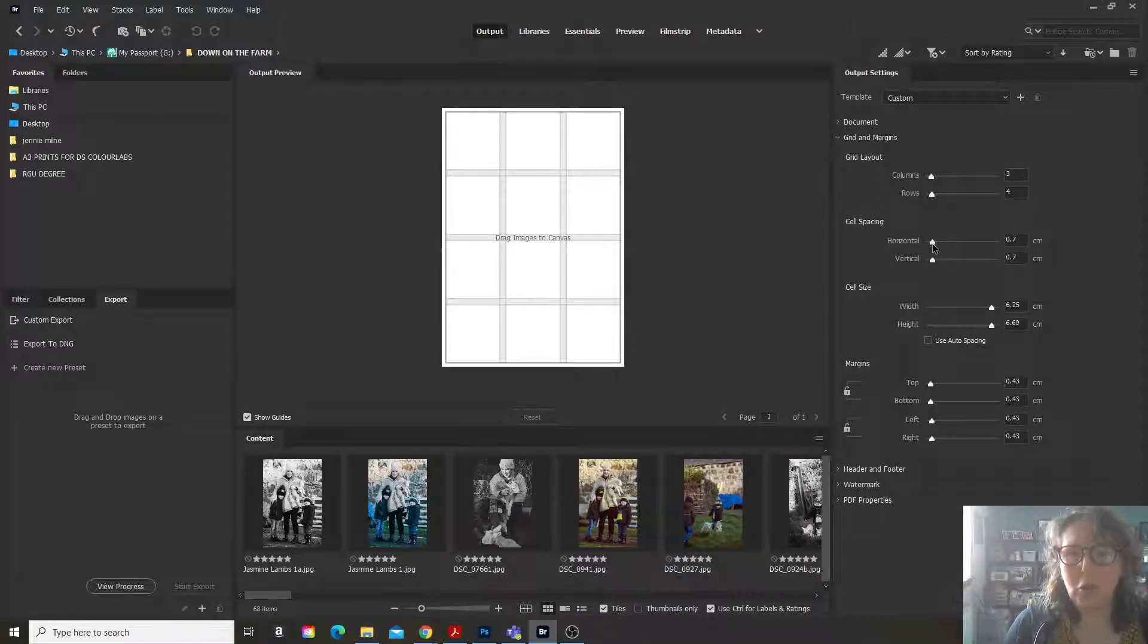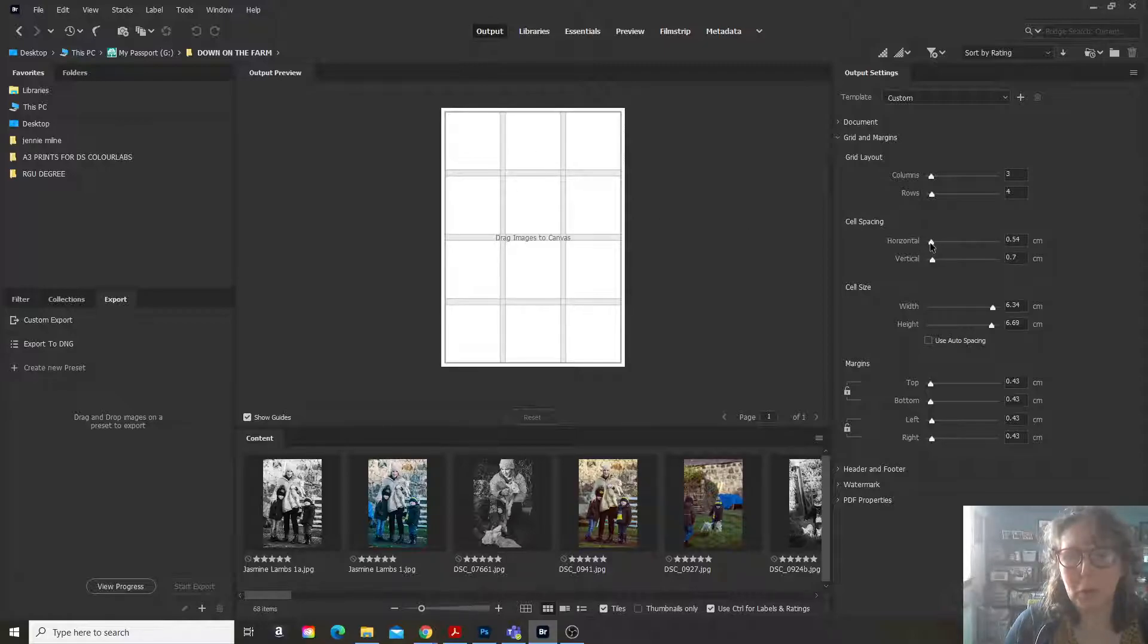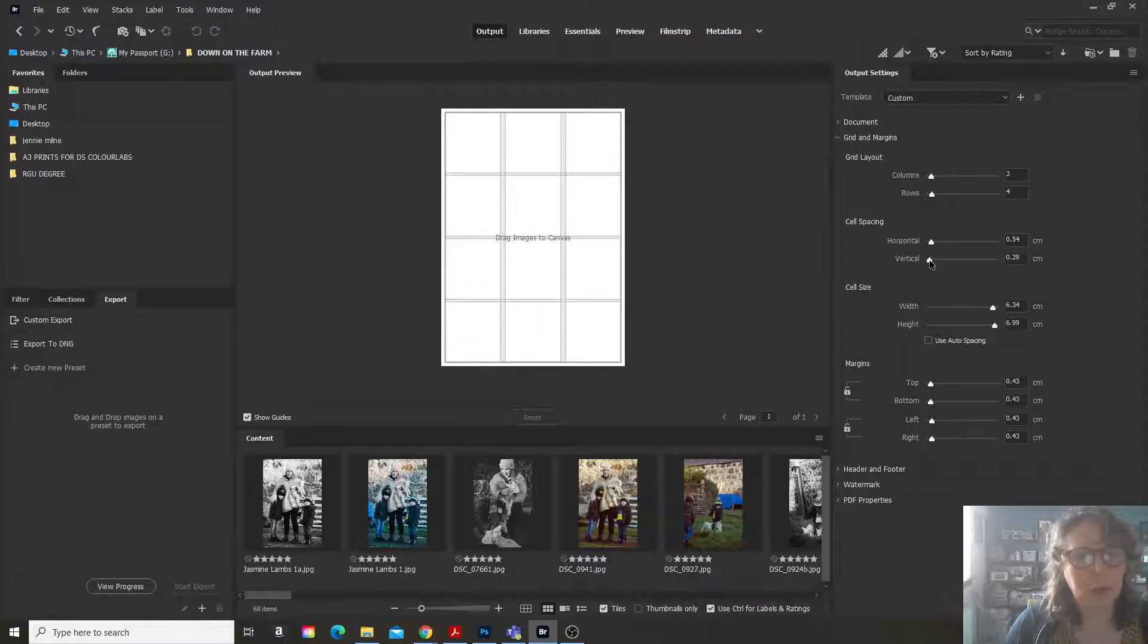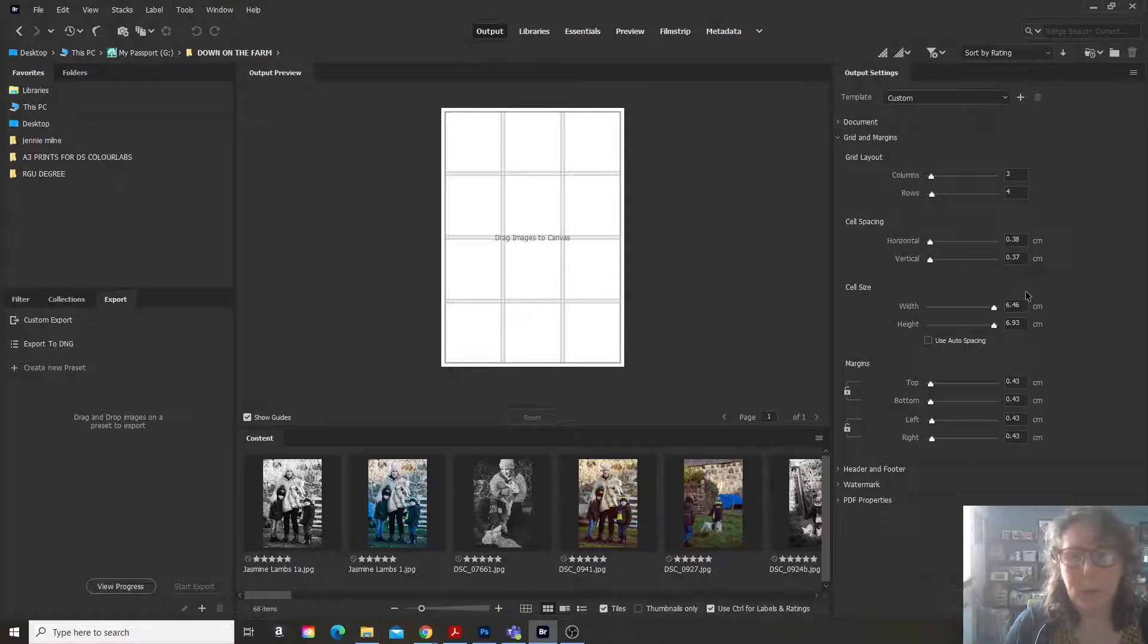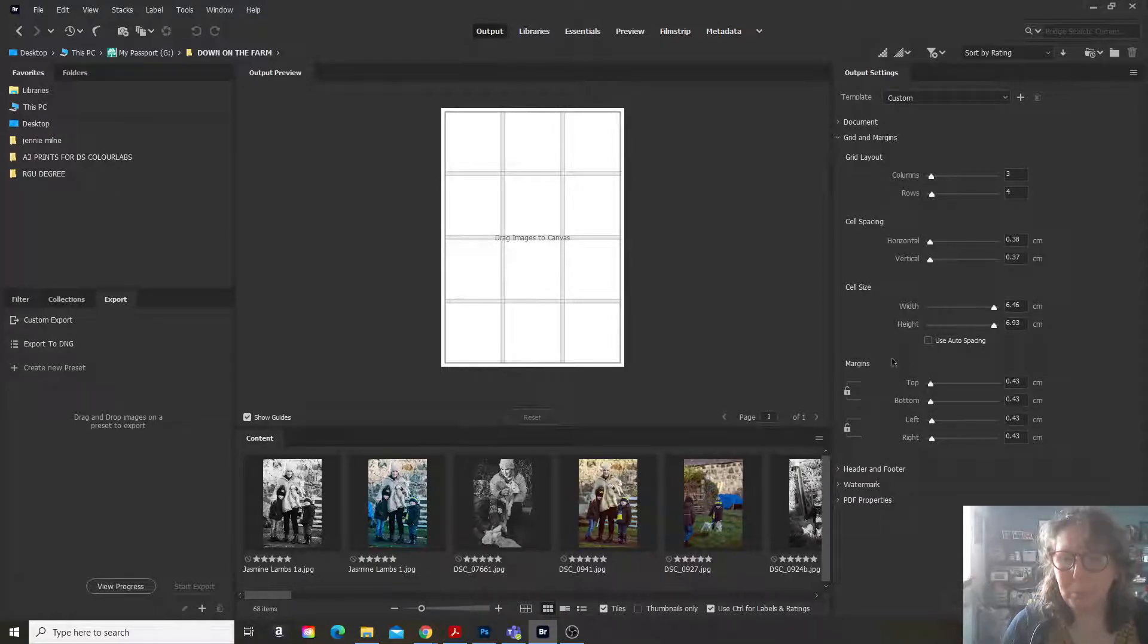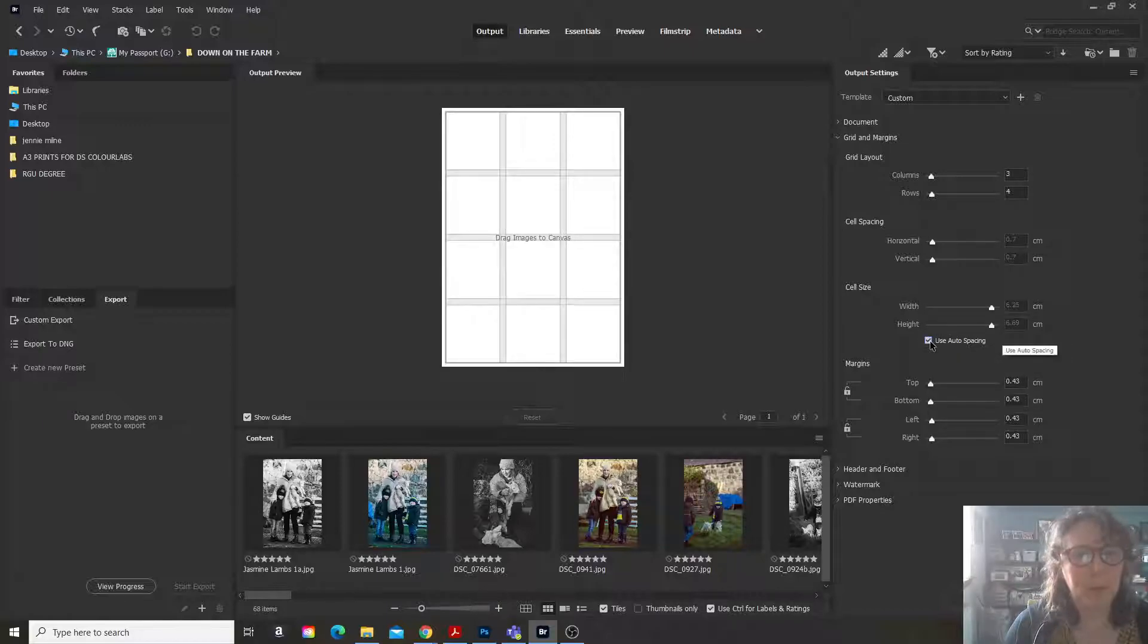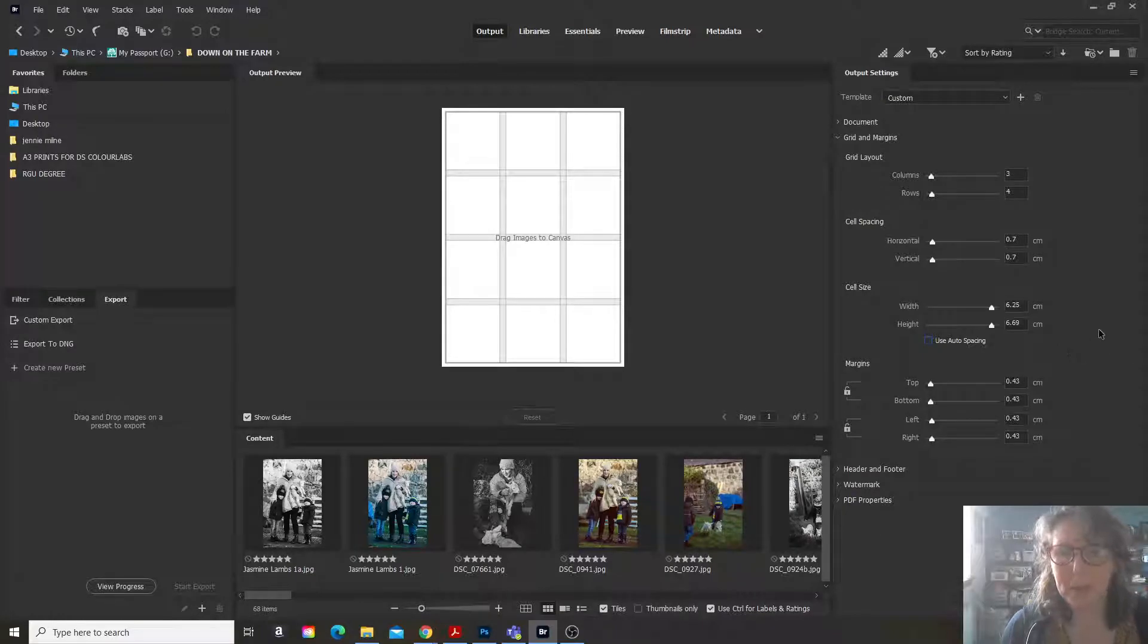You can change the space of these cells. You can make them smaller, which again is something that I usually do. So you just adjust it to whatever you want to. You can have margins if you want. You can use auto spacing. Now you can see that it automatically changes it.